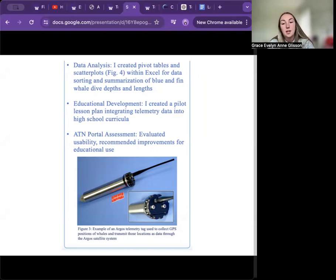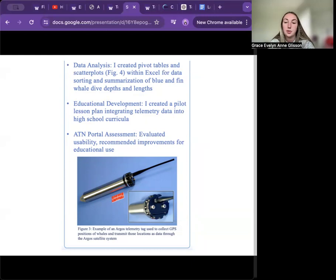Additionally, I developed a pilot lesson plan to integrate this telemetry data into high school curricula and assessed the usability of the Animal Telemetry Network portal for educational purposes.